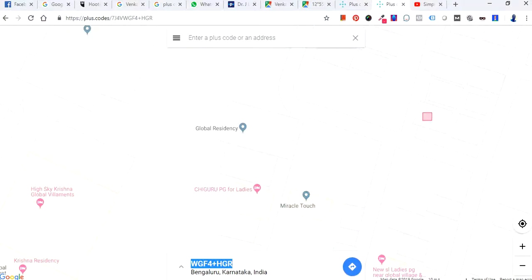This is an easy method for searching addresses that are not on the maps or are not easily traceable. I hope you understood the entire guide on plus codes and how to use them. If you like this video, please subscribe to my channel — I'll be uploading more such videos. If you have any comments or feedback, please write them below. Thank you so much for watching, have a great day!